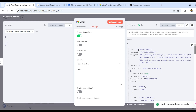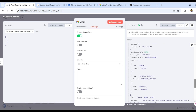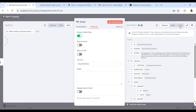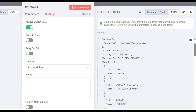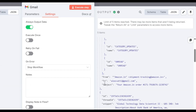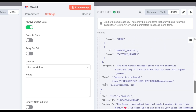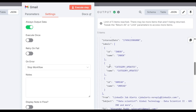Now that the connection is established, it is time to check whether we can read emails. Go to Settings, enable 'Always Output Data', and execute the step. You can see the received emails in JSON, HTML, or schema format. The table or JSON format is easiest to read — you can see fields like ID, name, from, to, and subject.